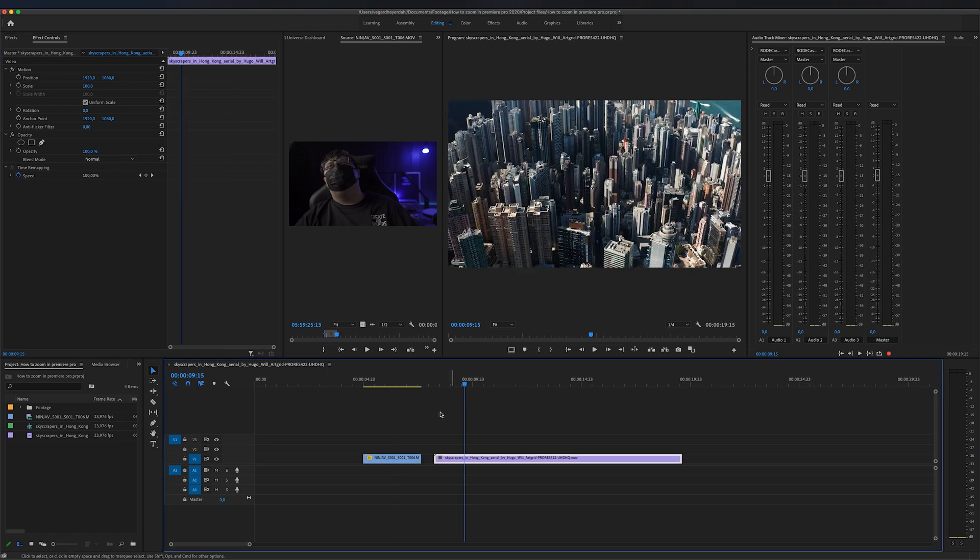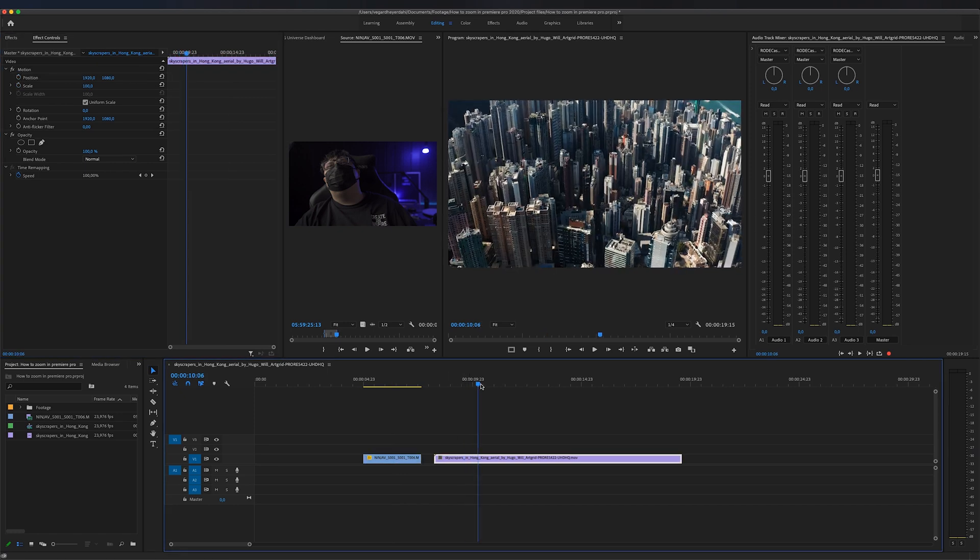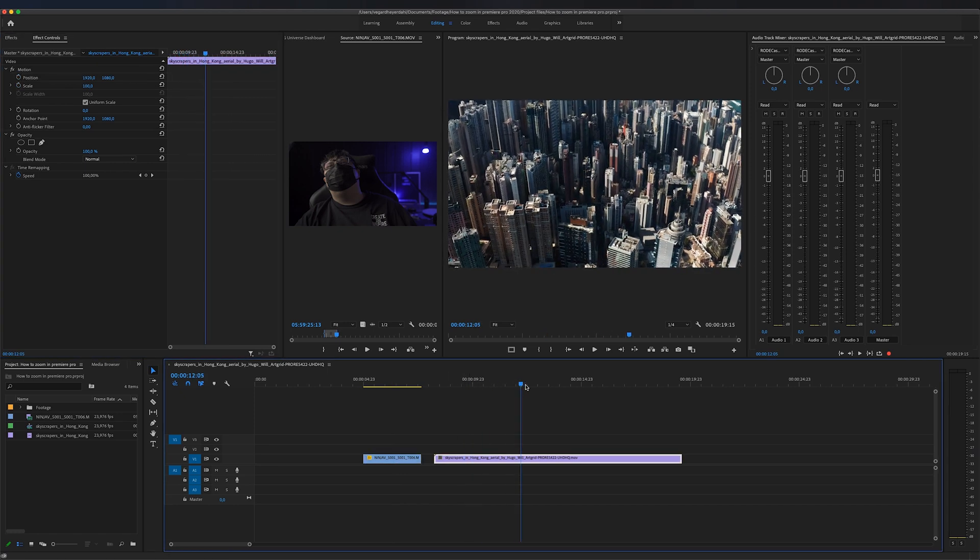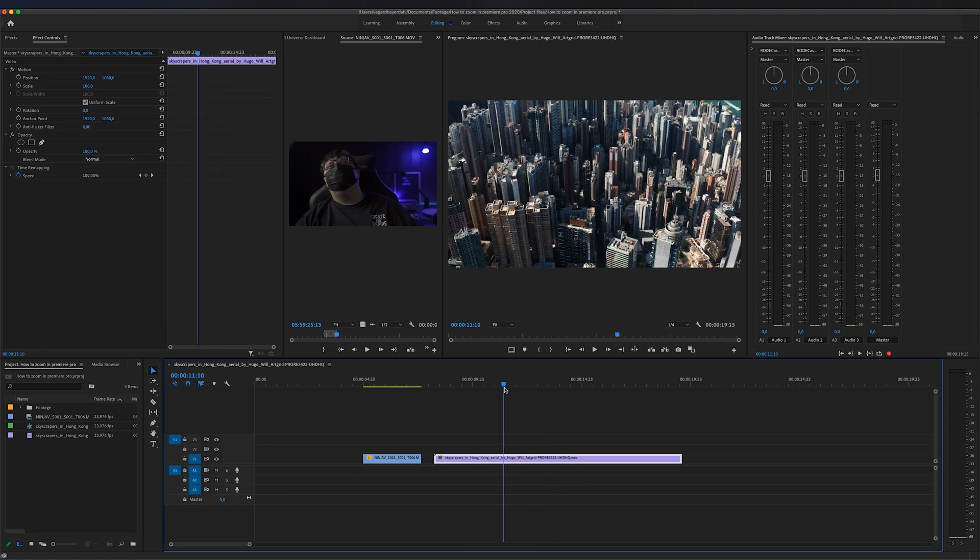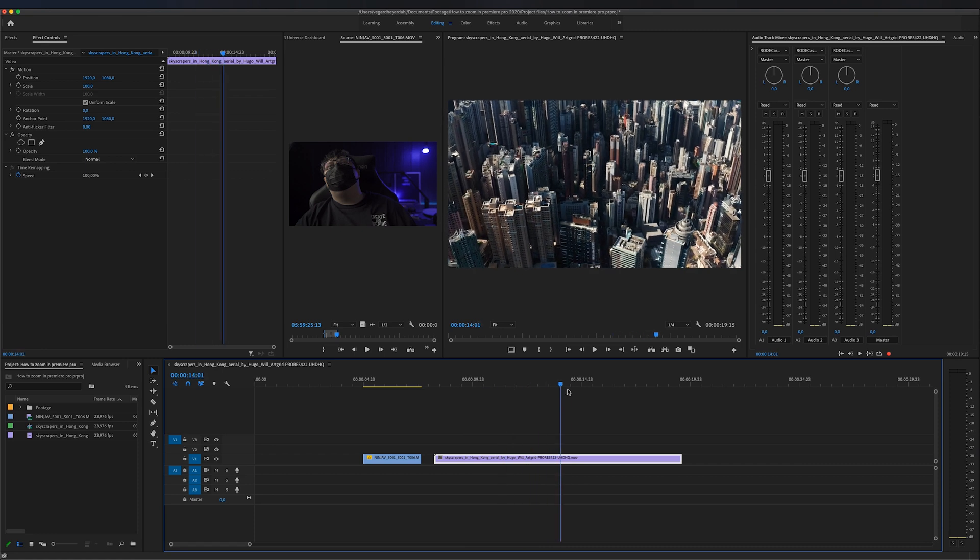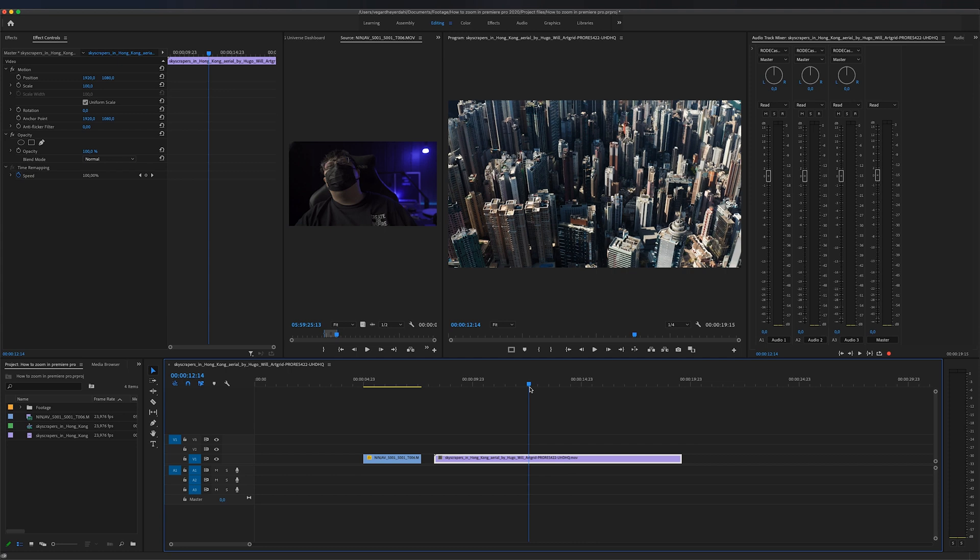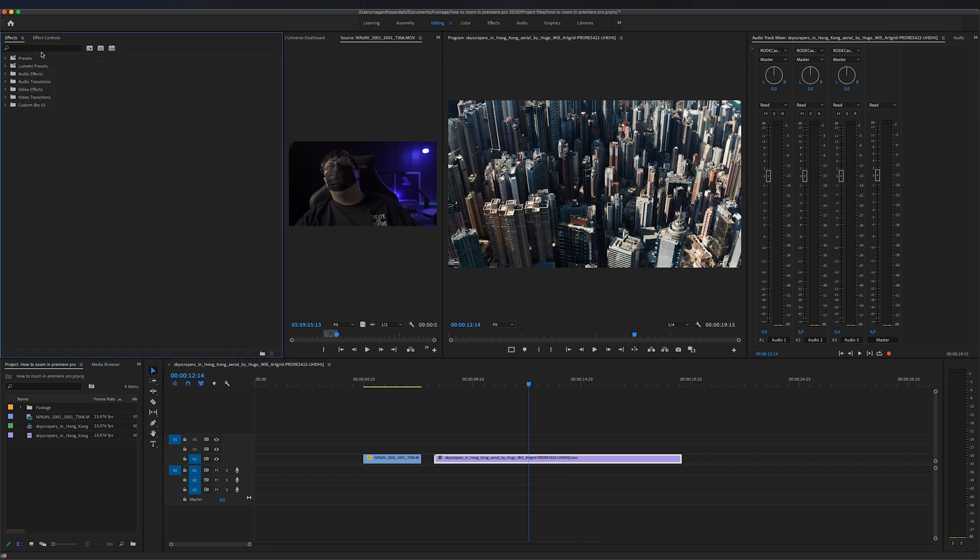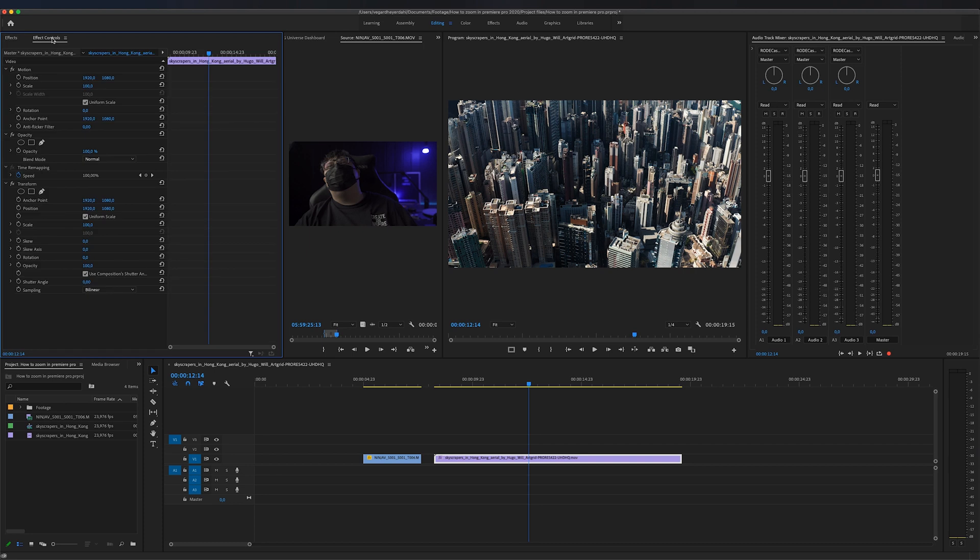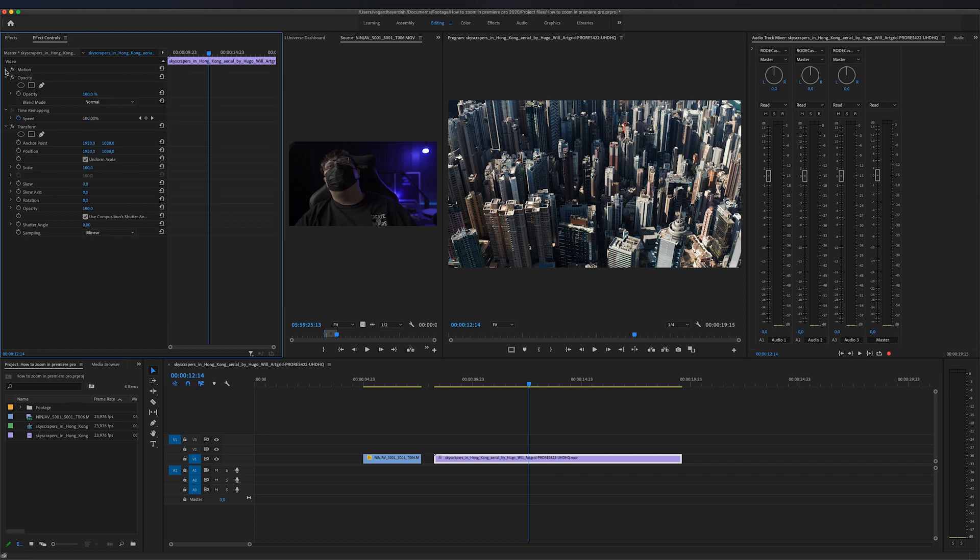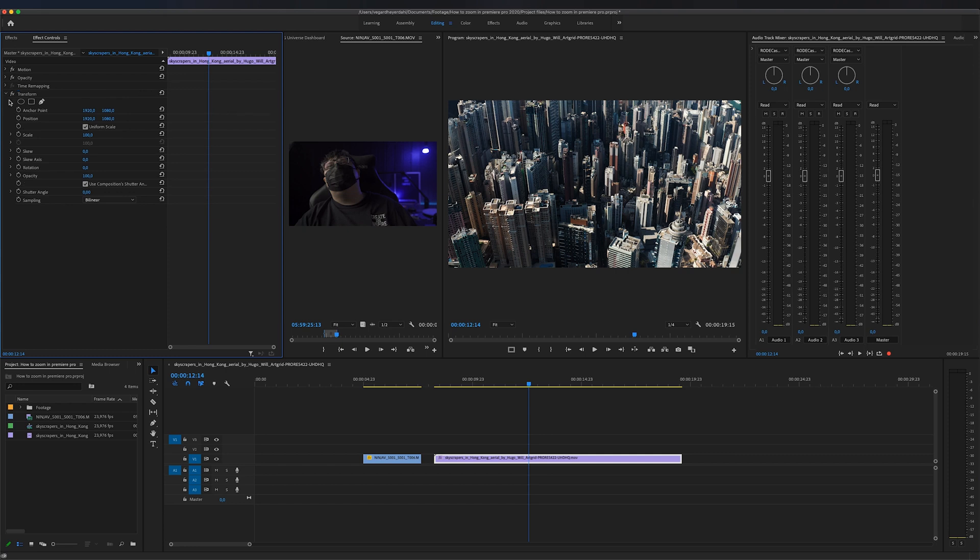For the next clip, I'm going to show you a more advanced version of the zoom in and out effect. We're going to go to the effects panel right here and search for transform. We're going to drag this onto the clip and go to the effects controls panel. Now we have the motion tab that is the default in the effects controls panel, but we're just going to close these right here so we can focus on only the transform tool.